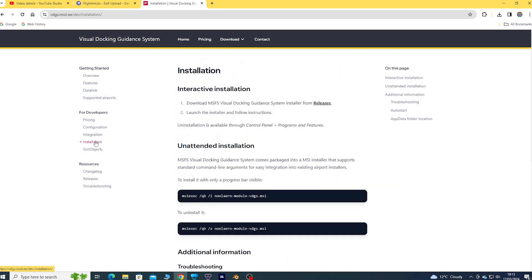For installation, I did the interactive installation, not the unattended installation.